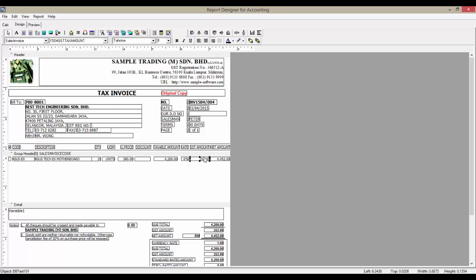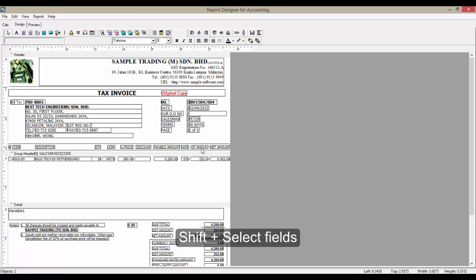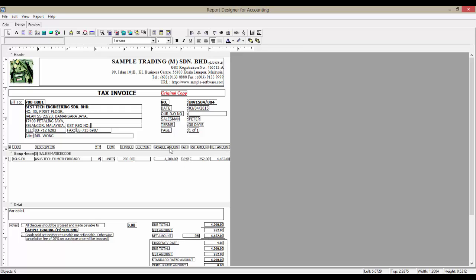So, I can remove the taxable amount, rate, and GST amount column. I can select multiple fields by holding down the SHIFT button, and select the fields, then press the DELETE button on my keyboard.